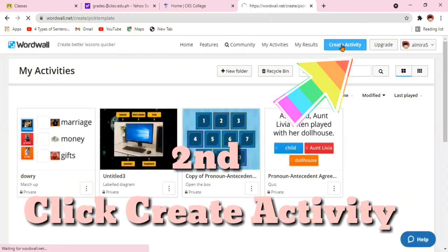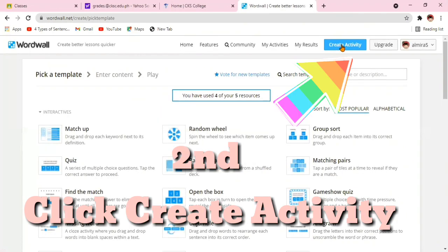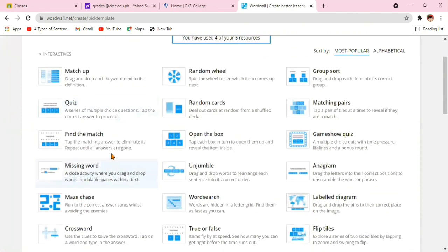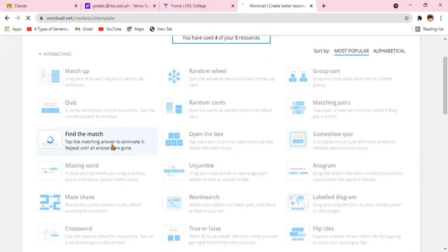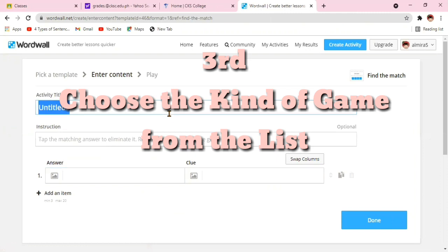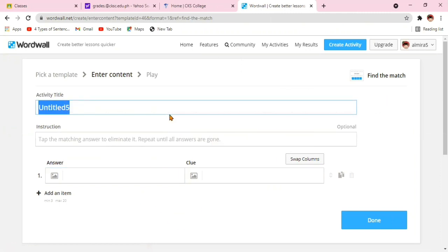Second, click Create Activity to make a new game. Third, choose the kind of game you want to make from the list given. In my case, I have chosen Find the Match.